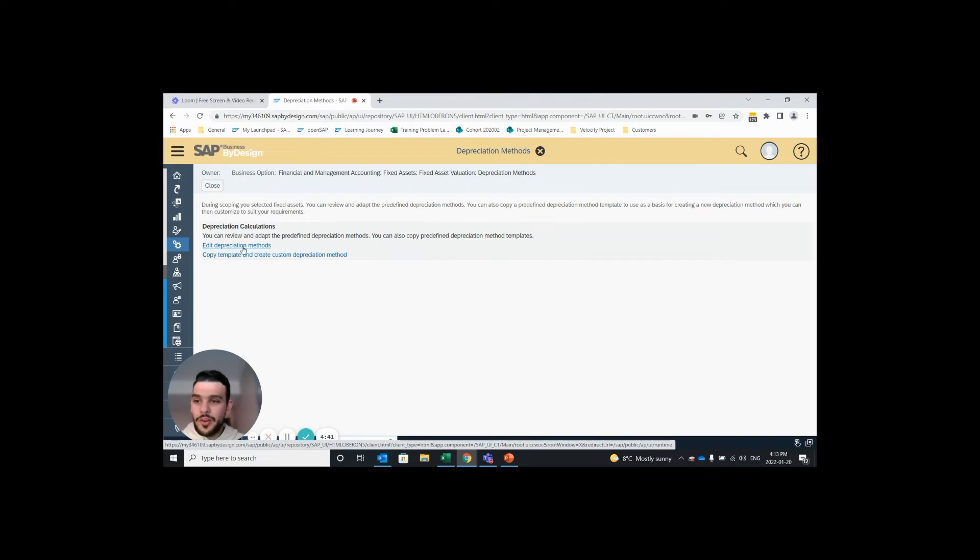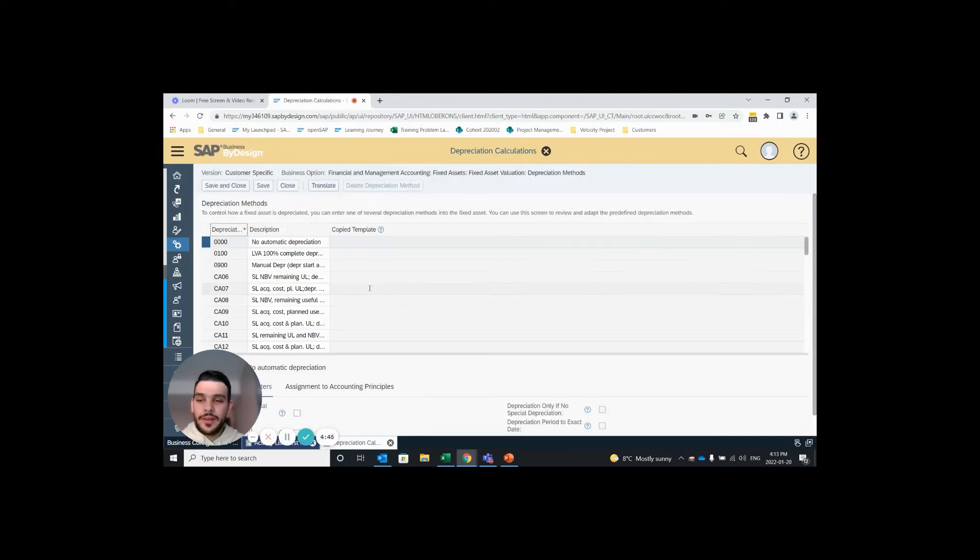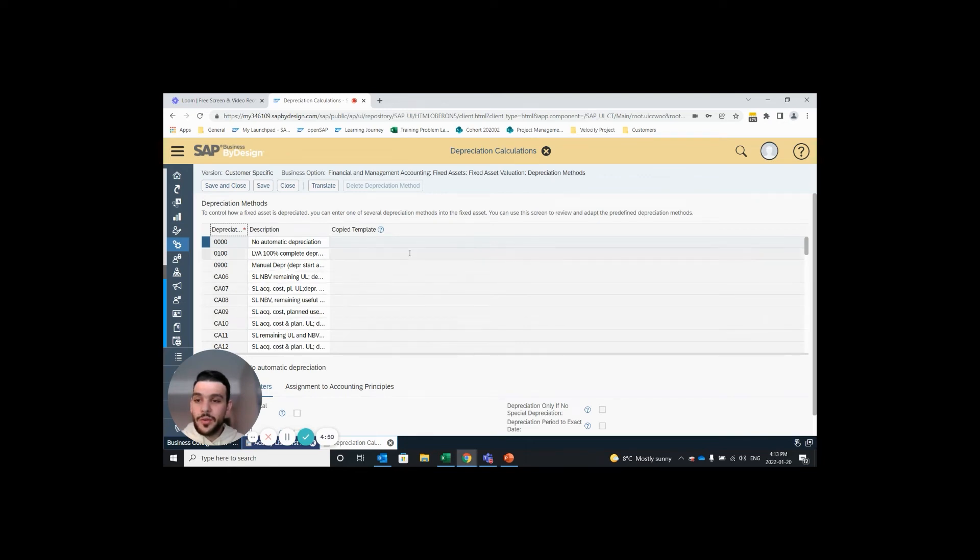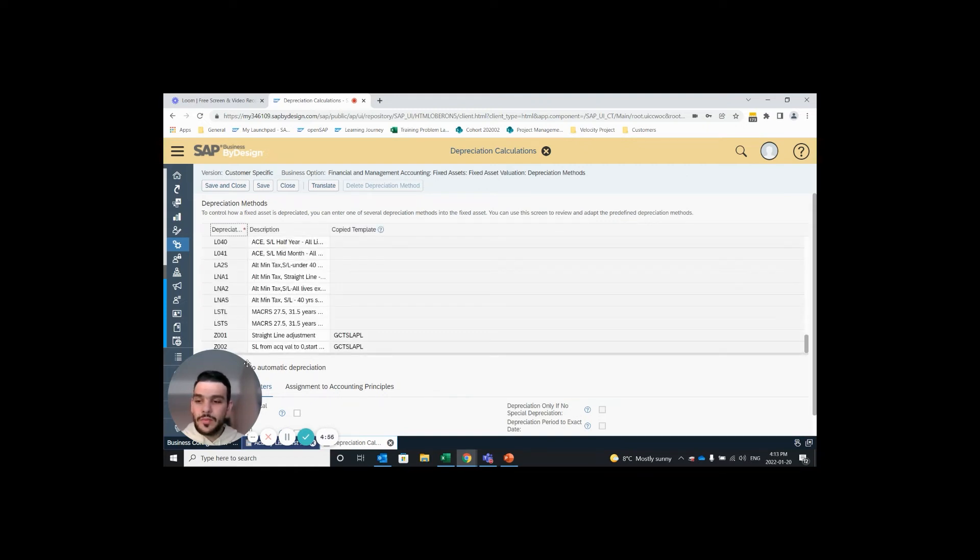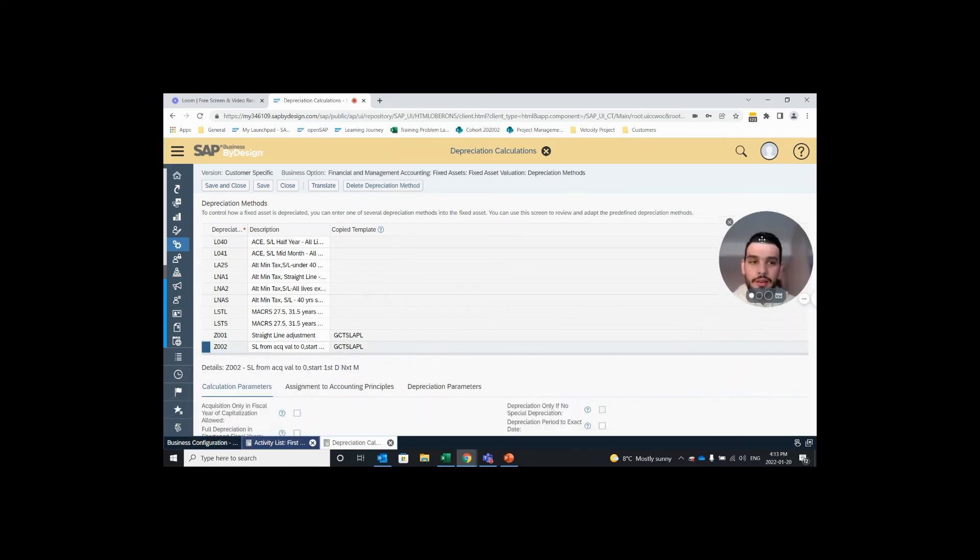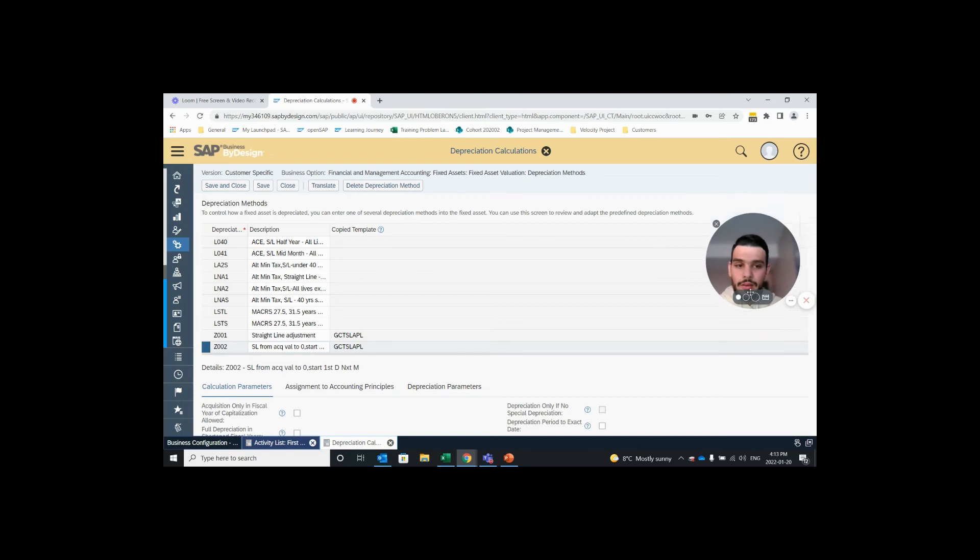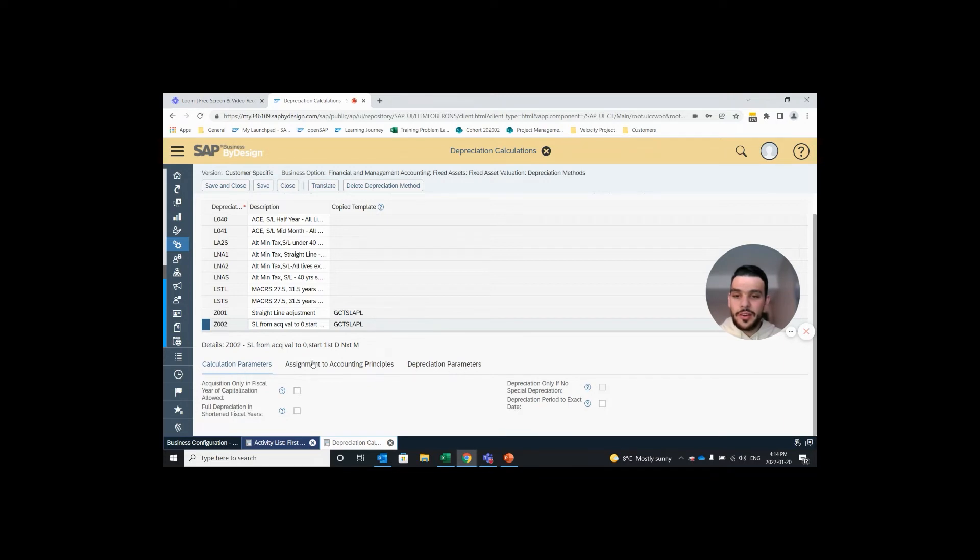Next step we go under our edit depreciation methods and this will give you a list of all the depreciation methods that are currently in your system. The ones that SAP have created are first and the custom ones are at the bottom. Here we can see the Z002 is the one we just created so I'll highlight that row.